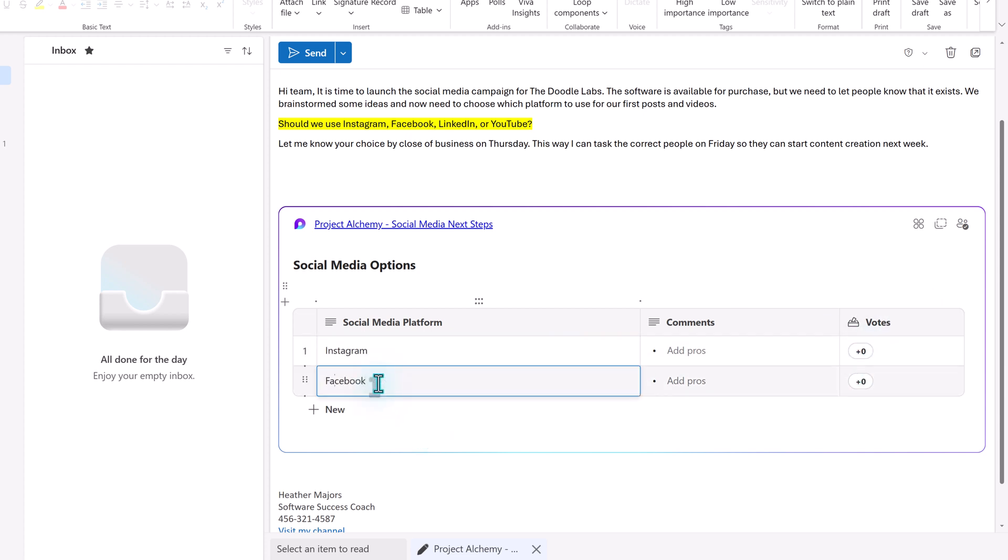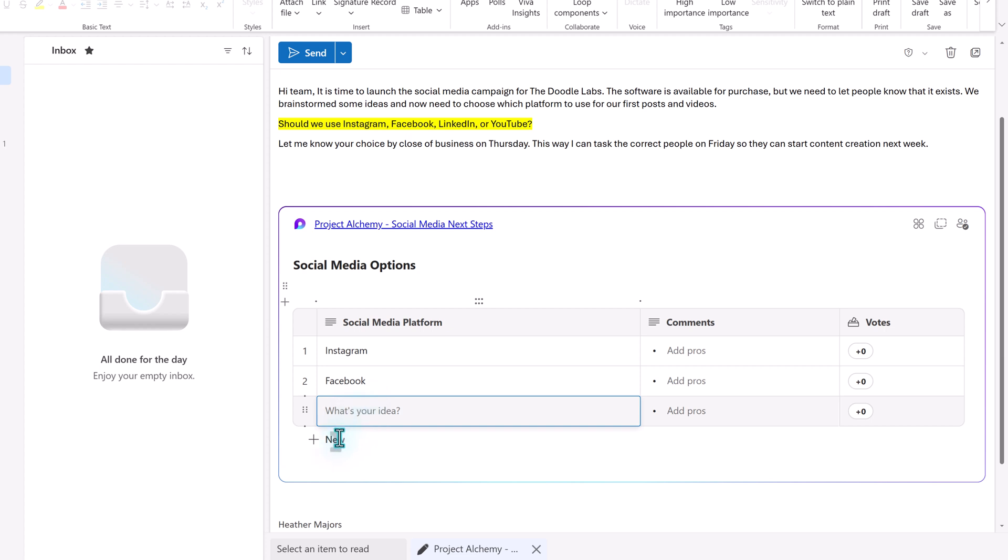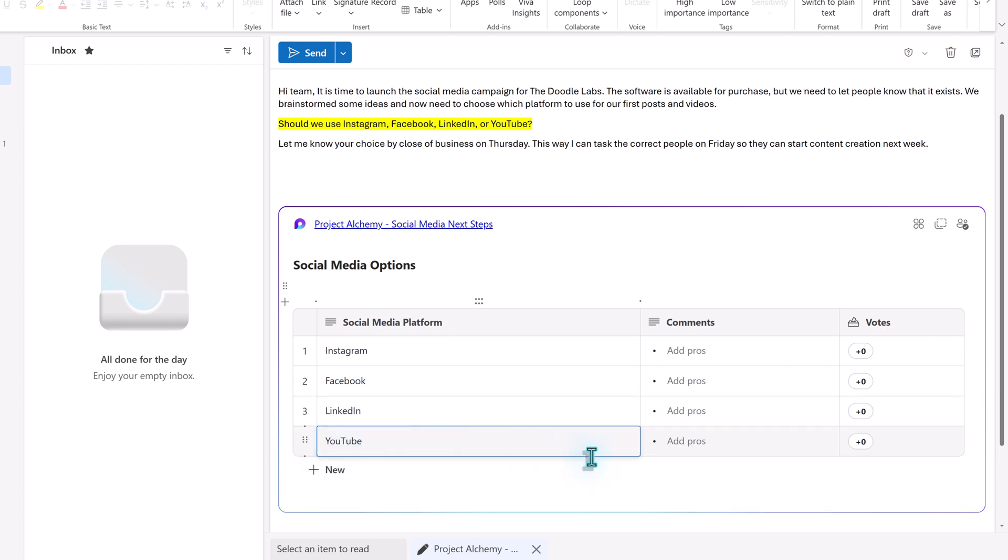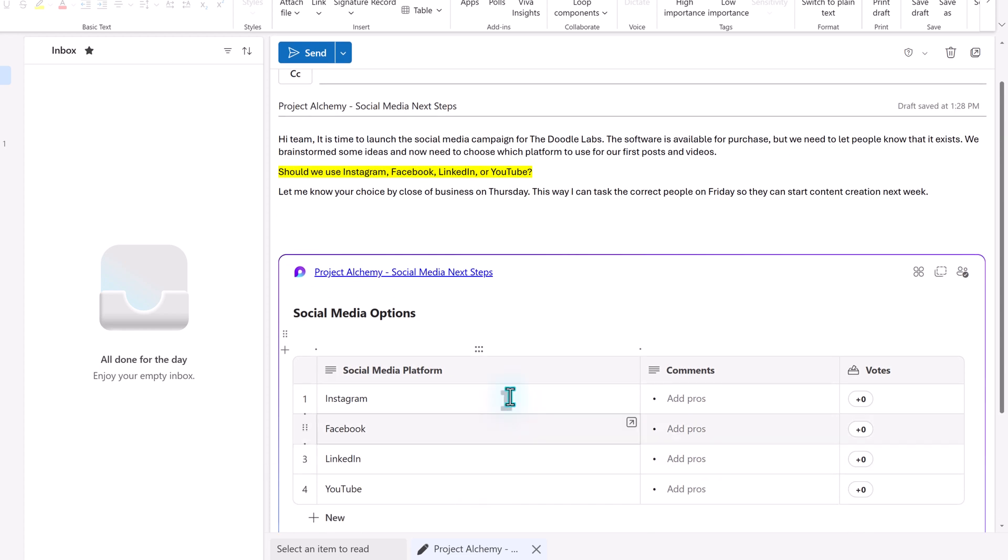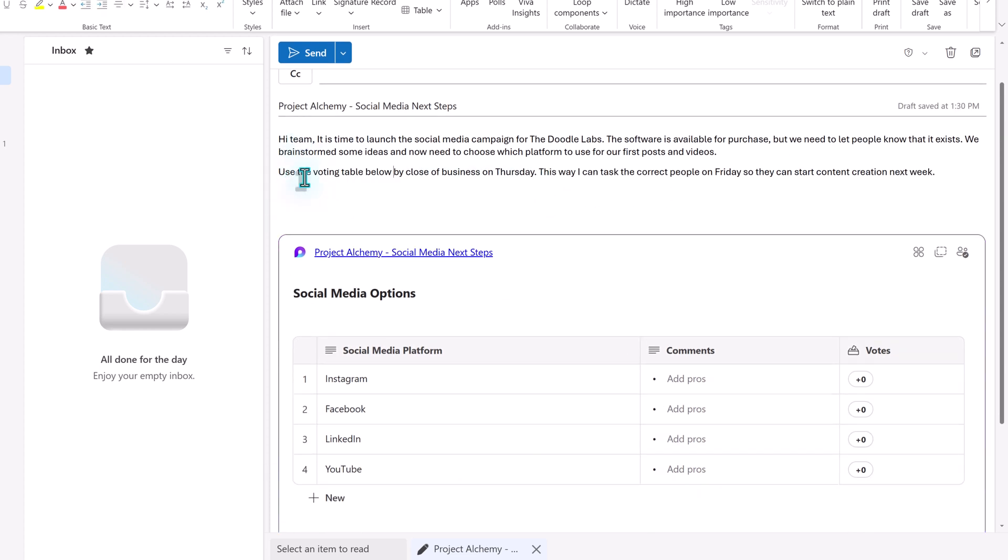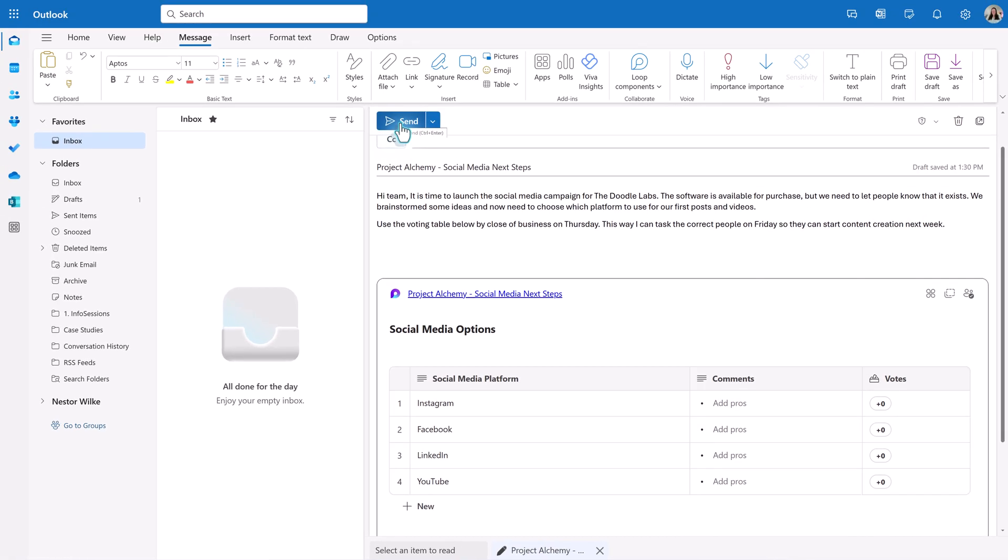Now, I'm going to use the rows to add the choices that were originally in the body of the email. There are two rows to start with, but you can click on the New button at the bottom of the table to add more. Now, I don't need the choices in the body of the email, so I'm just going to quickly update the message and then send it.